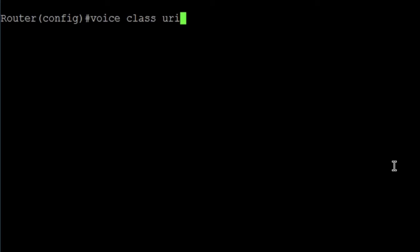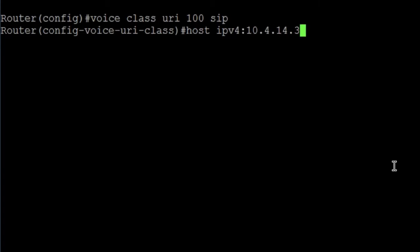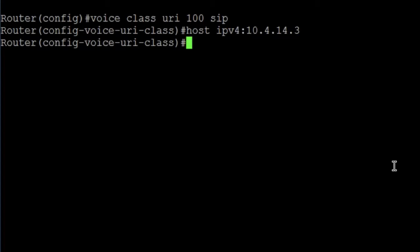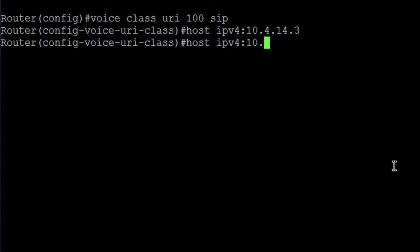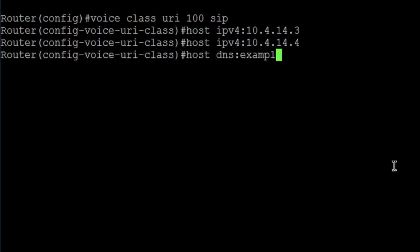Then, we specify the URI match. As I use the IP address, we use the command host ipv4. It is important to mention that you can add multiple attributes on the URI class with multiple URI matches. For example, host ipv4 and one IP, then host ipv4 another IP address, and host DNS.